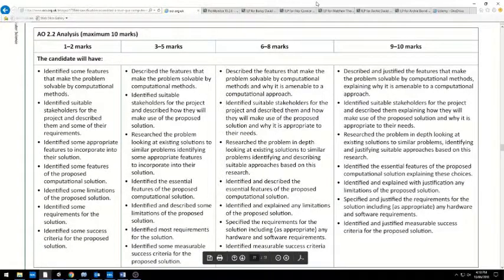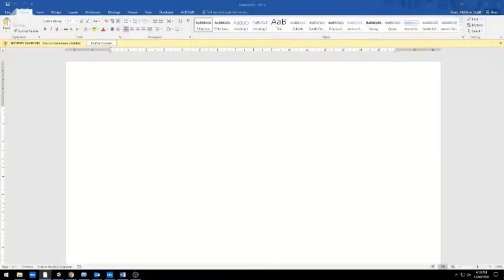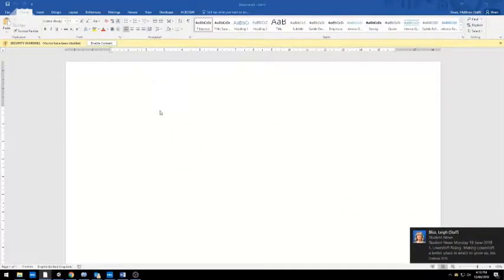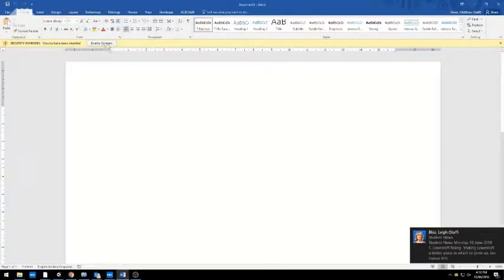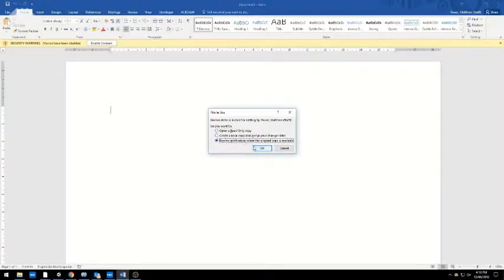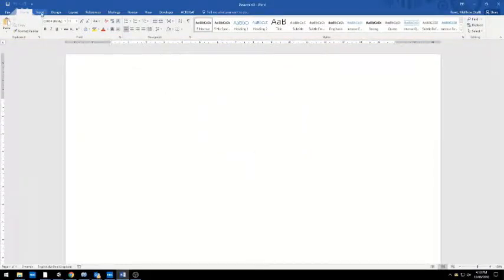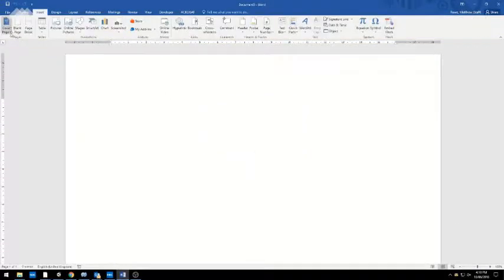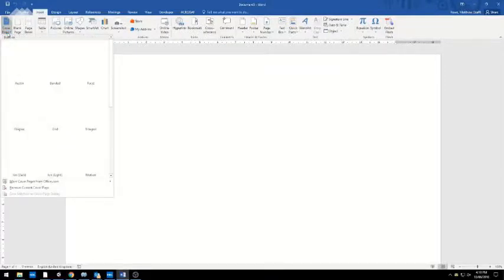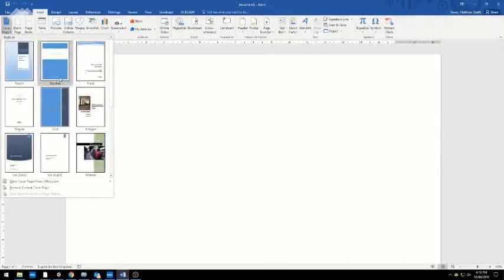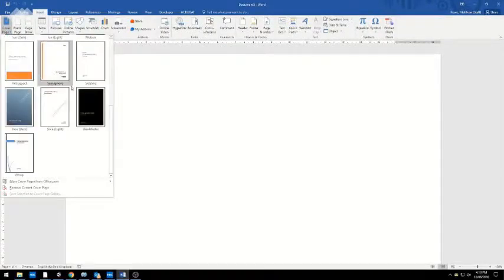I'm starting here with a blank document. I'm going to enable its contents and ignore that. The first thing I'm going to do is insert a cover page. I'll create a fairly boring one here.